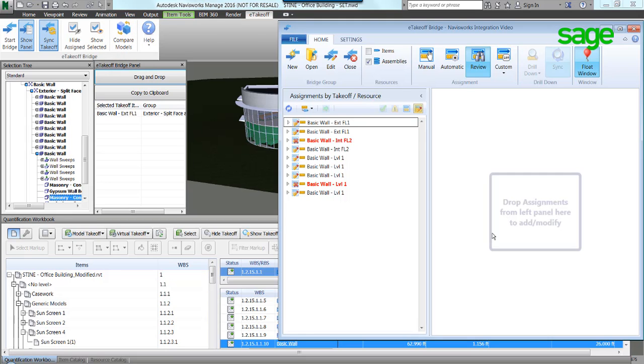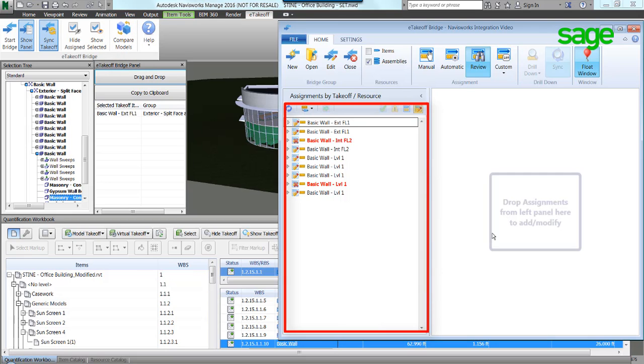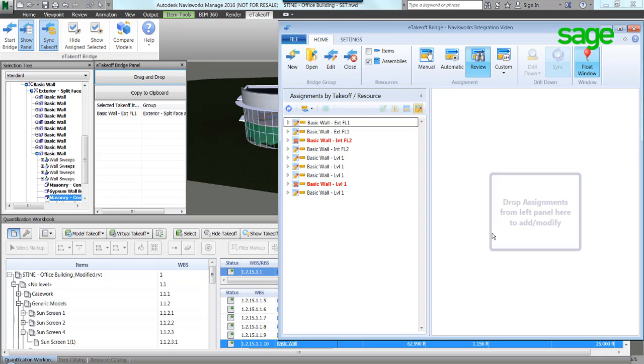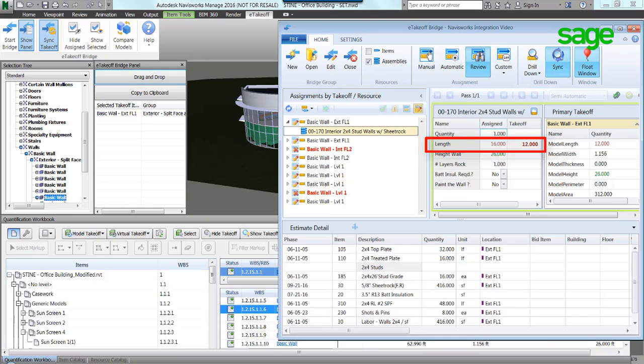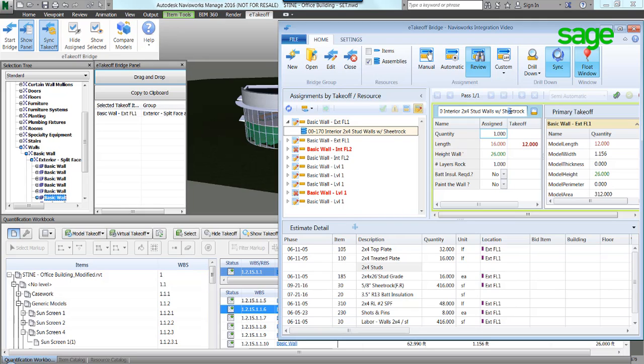Bridge shows a list of changes that need to be updated. In this example, the object wall has decreased in size and length. We will change the name to separate the group of takeoffs completed.